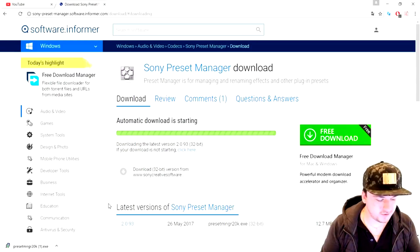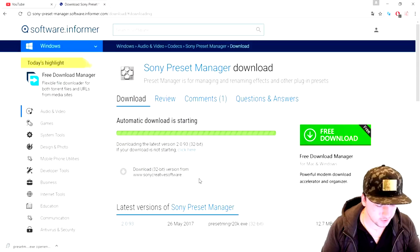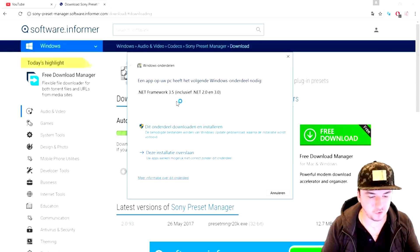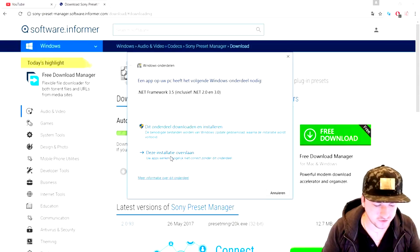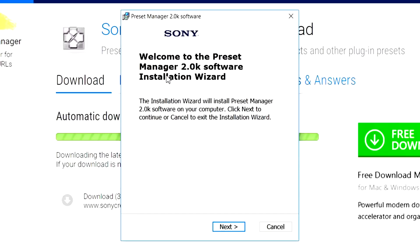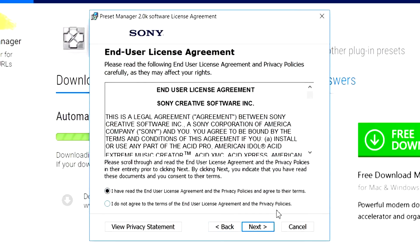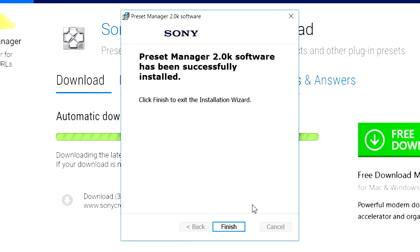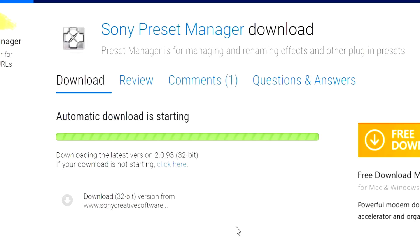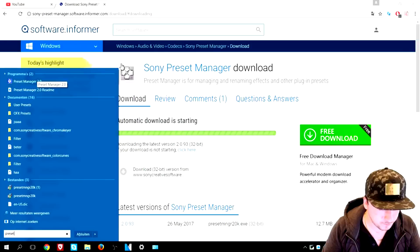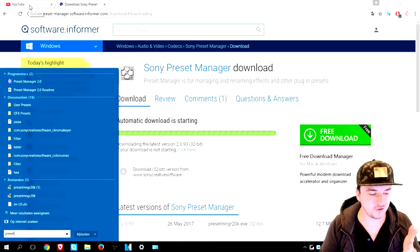Alright, it just finished downloading. We're going to click on it and install the Sony Preset Manager — pretty straightforward. You also need .NET Framework, at least version 3.5, in order to do this. If you already have it you can skip it; if not, make sure to download it first. It says: 'Welcome to the Preset Manager 2.0K Software Installation Wizard.' Click Next, agree to the terms of service, then click Next again. You can choose whether to install a shortcut on the desktop — I'll skip that — then click Install. It finishes quickly. Now if I press the Windows key and type 'preset manager,' there is Preset Manager 2.0. We've completed all the steps needed.